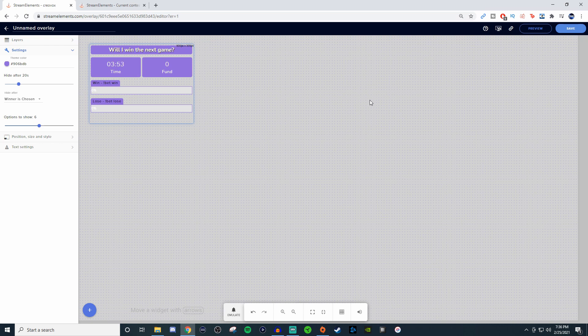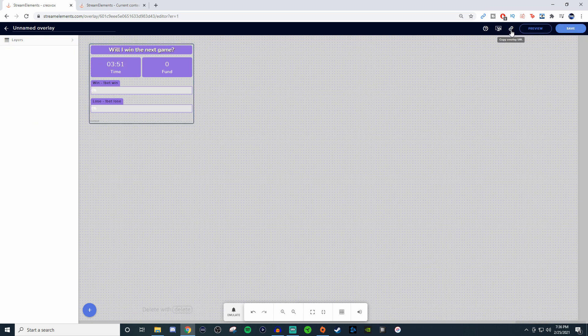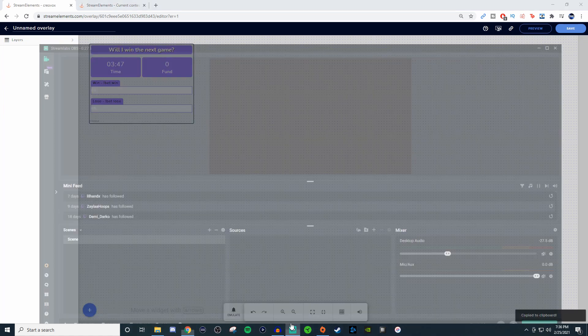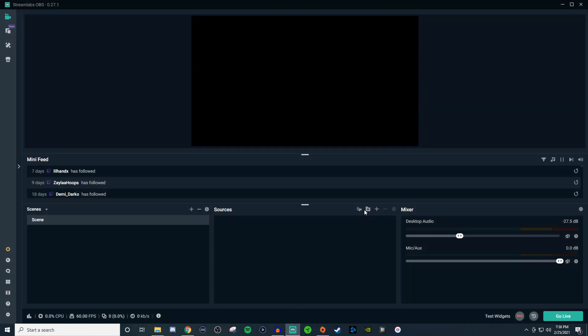Once you're okay with this, go ahead and click on save, click on the little gear thing at the top here, and we're going to bring it into OBS.